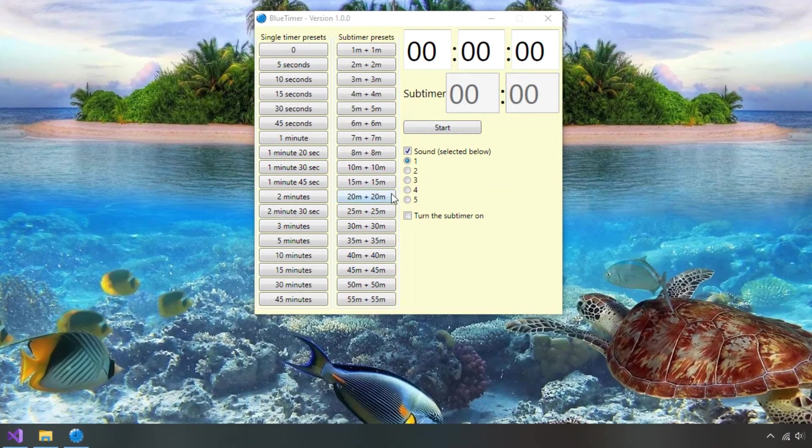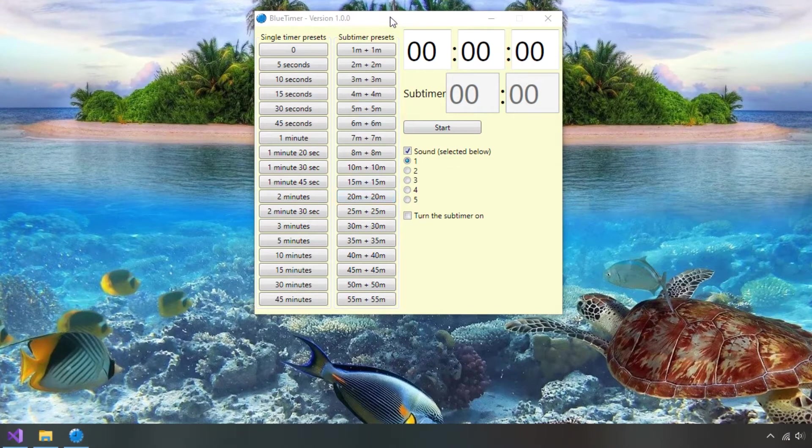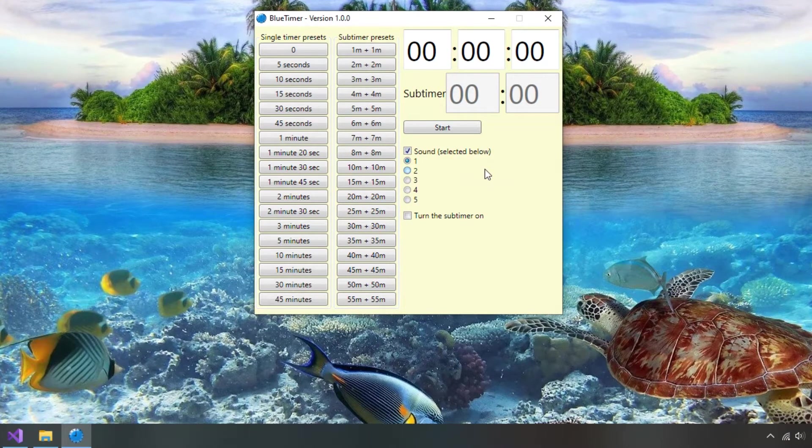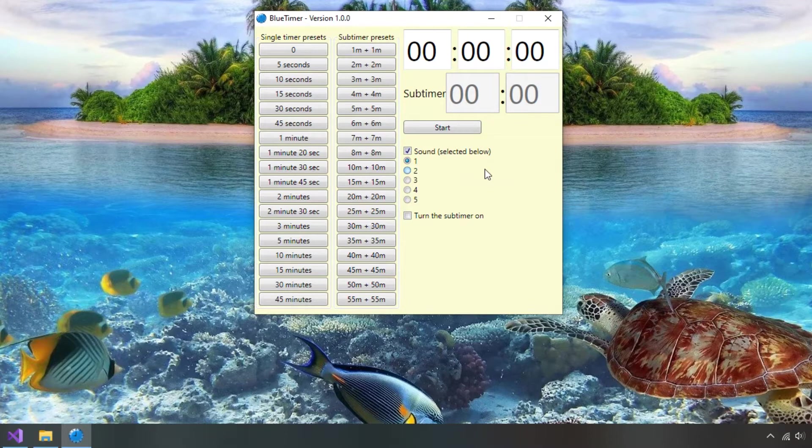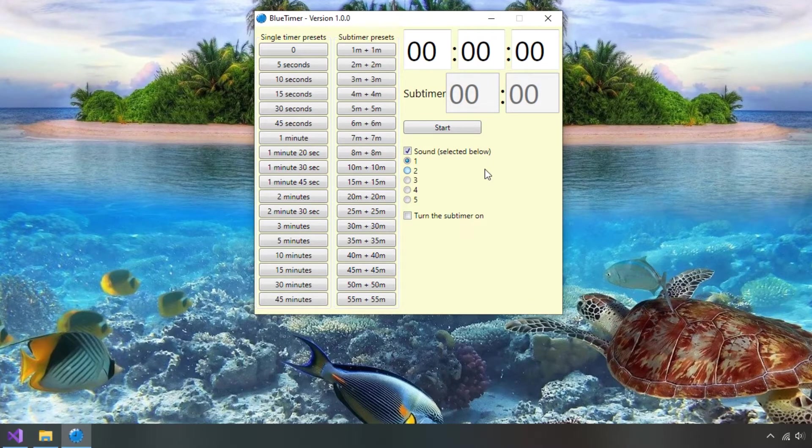Welcome to part 1 of the timer series. Here you can learn WPF and C-sharp. Let's look at what we are going to have by the end of this video.